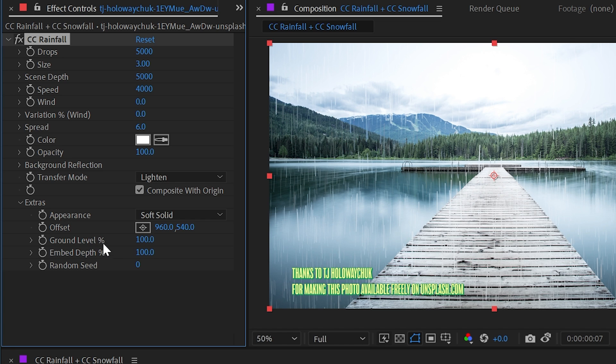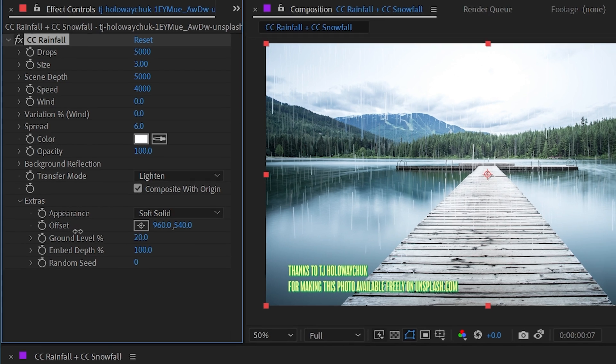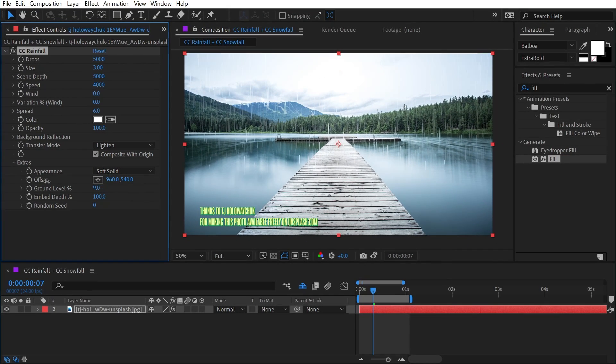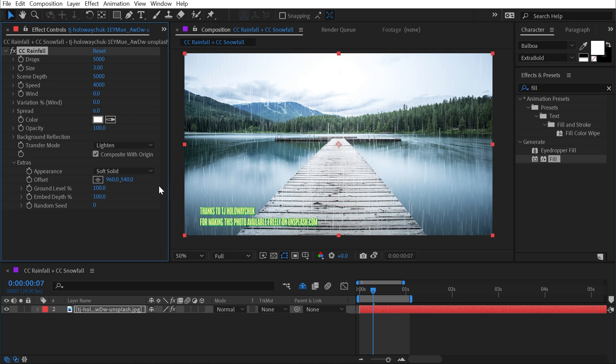Next, we have ground level percentage and it's set to 100% by default. But if I back this up, it's basically just a floor. So if I wanted it to look like it was raining to that point, that's exactly what this property is going to let me do. Backing it all the way up to zero, it's going to cut it right off at the halfway point. I'll set that back up to 100%.